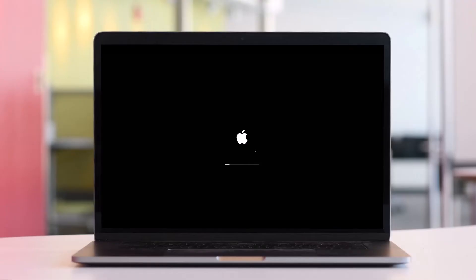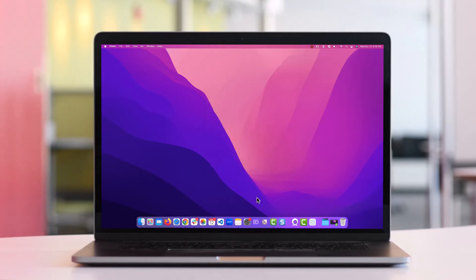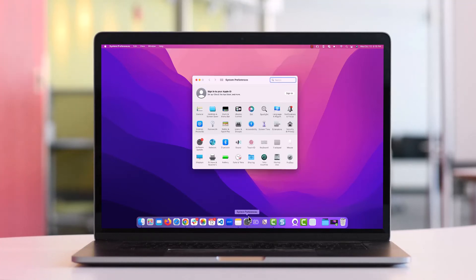After your computer restarts, login and a new message stating that the system extension is blocked should appear. If it does, click open security preferences. If you don't see that pop-up, go ahead and open system preferences manually and head over to security and privacy.